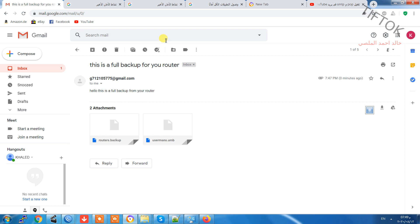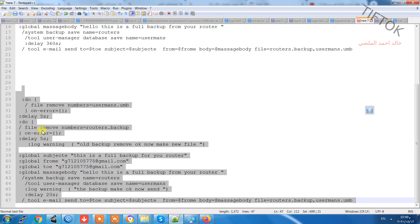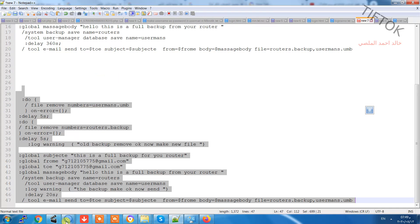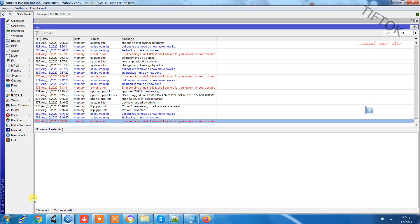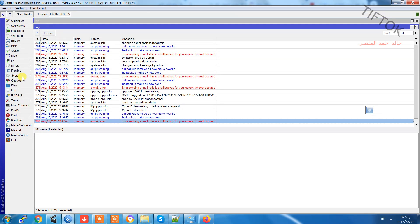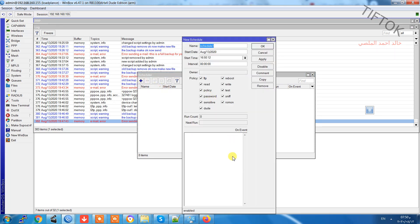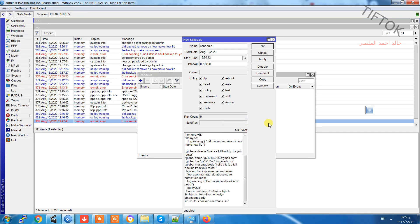We can also make this script as a timer. For example, I copy and go to the Winbox. System, Scheduler. And add new.